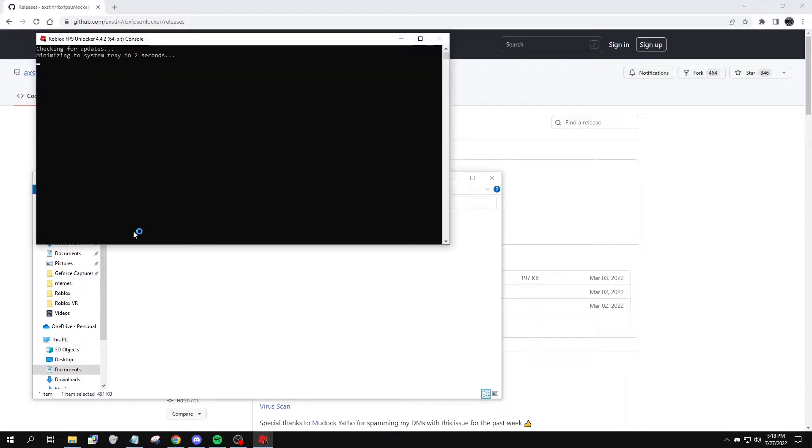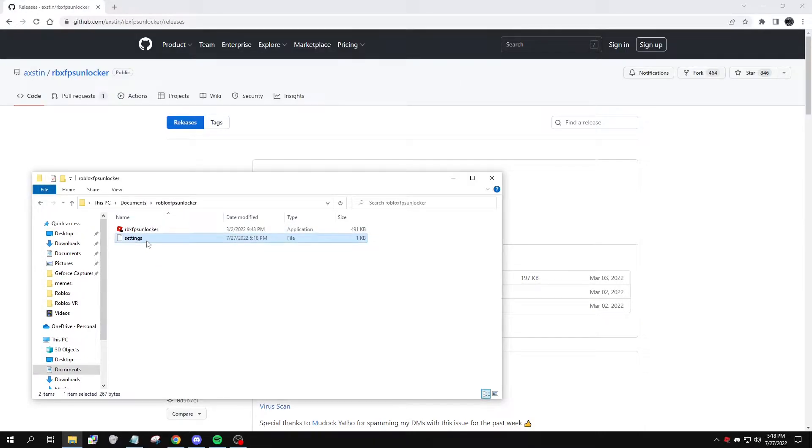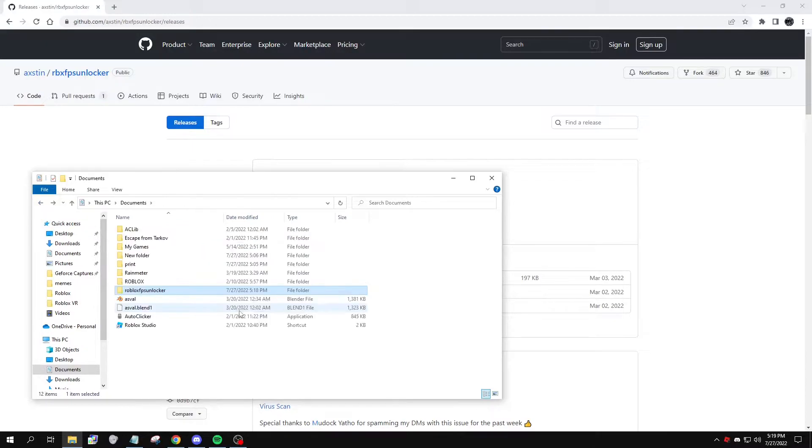Now this is how you run the Roblox FPS Unlocker - you just double click on it, and there's your settings file. For the second part of this video, I'm going to show you guys how to make the FPS Unlocker run every time you turn on your computer.